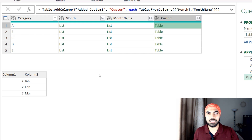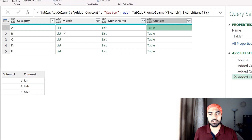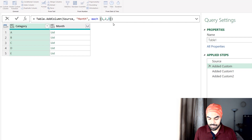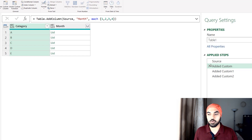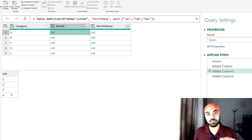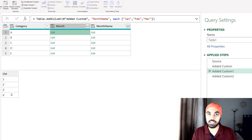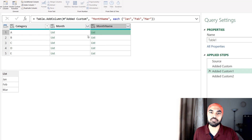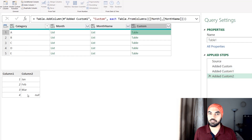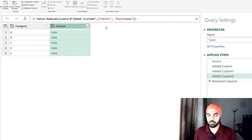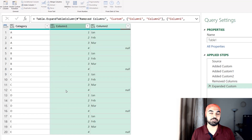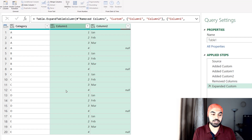Even if you have unequal values — a different number of values in any of the lists — it will still be able to combine them into a single table. For example, if the first list had four values (1, 2, 3 and 4) but the second list only had three months, it will still combine them; you'll just find one null value against the extra entry. Now we can get rid of the two original columns and expand this combined table column, opening up both columns, click OK, and we have successfully expanded the two lists into multiple rows.